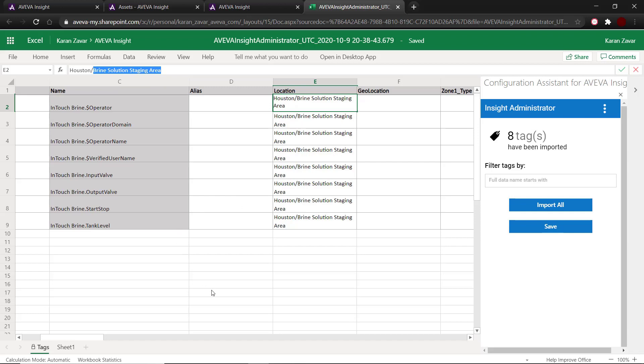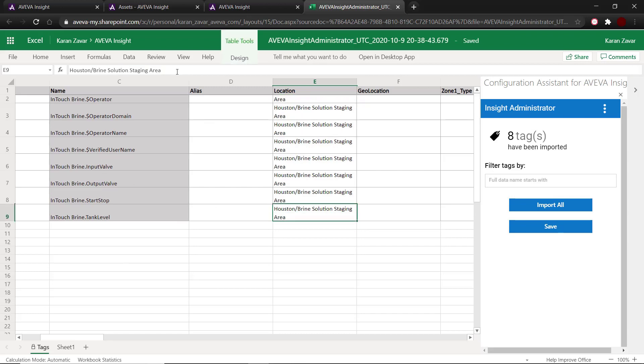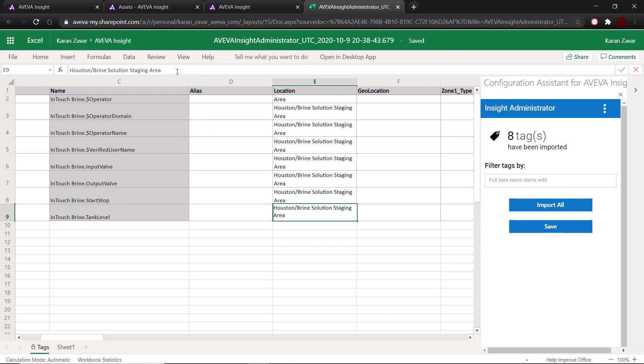Now, if I would like to change the location of the tags tank level, input valve, and output valve, all I need to do is change the location of those tags under the location column.